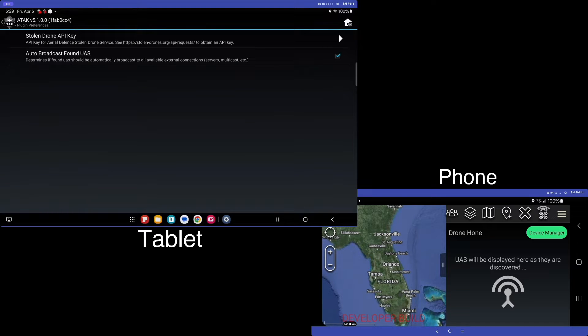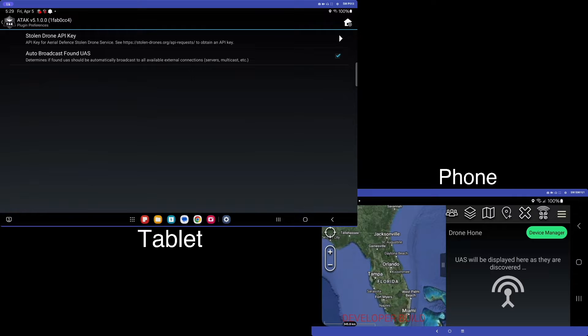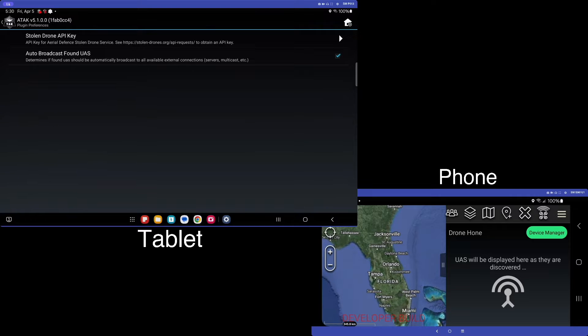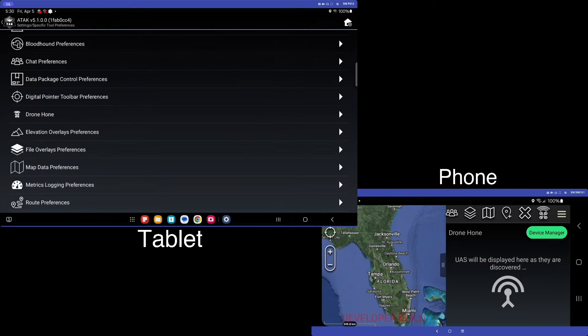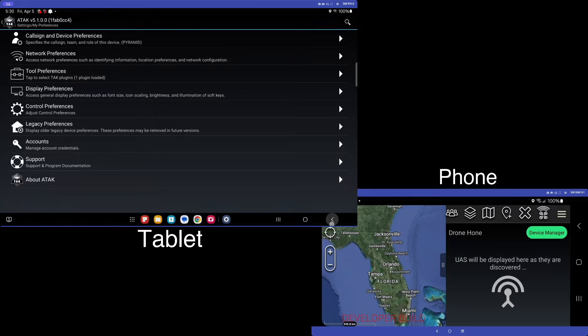There is a stolen drone API key that you can get from Aerial Defense. In order to obtain a key, you can see there's a link in here, which I'll also post in the notes for the video, as well as another option, which allows you to enable or disable whether or not you want to send detections across your network, your multicast or TAK server connection. So I'm going to turn that off so that the detections don't show up everywhere just yet.